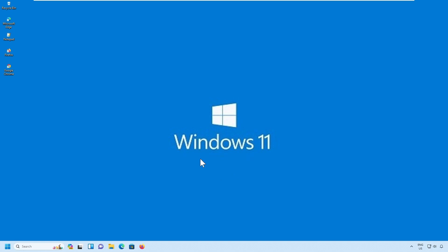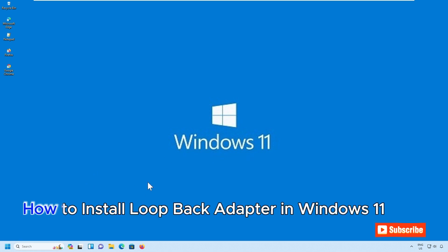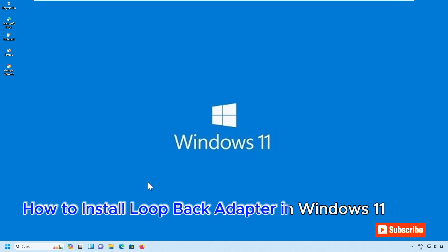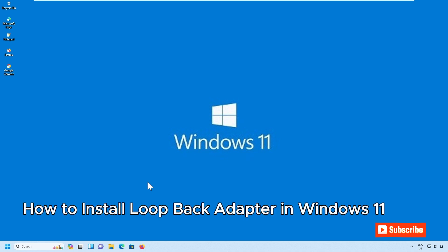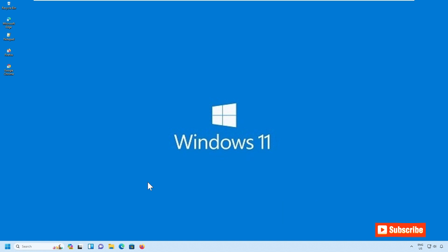Welcome back. In this video we will see how to install a loopback adapter in Windows 11. The loopback adapter is used to check the networking stack. If you have installed any web server and you wanted to test it within Windows 11 and you don't have a network adapter installed, you can configure the loopback adapter and test the networking stack for your web application or web server.